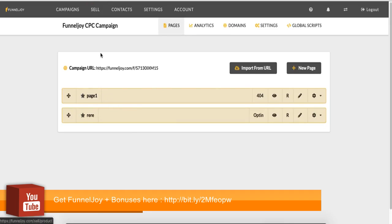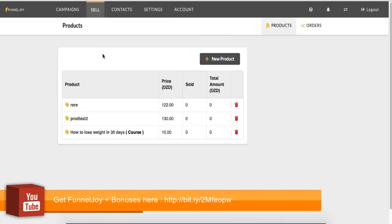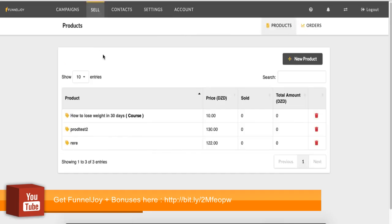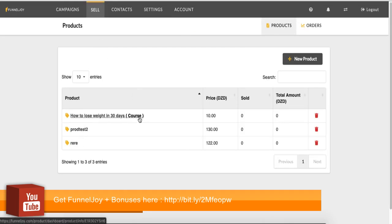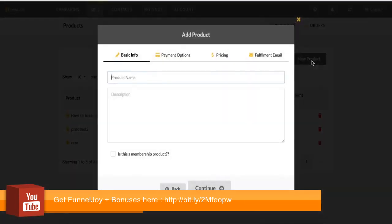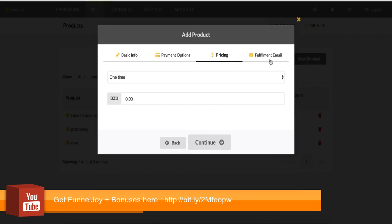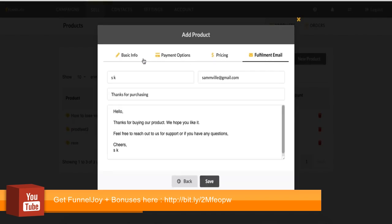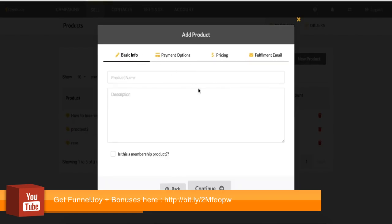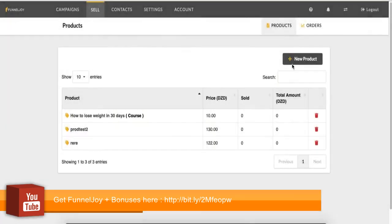Now, we'll jump over to sell. So in sell, this is where you create your products. So you can see here, I have three products. I have a course product as well. So all you need to do to create a product, just click new products. Type in the details. Is this a membership product? Payment option, pricing, fulfillment email. And then save that.